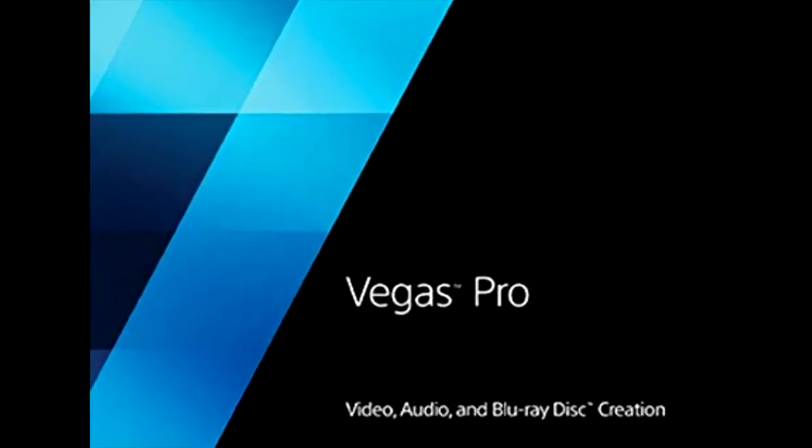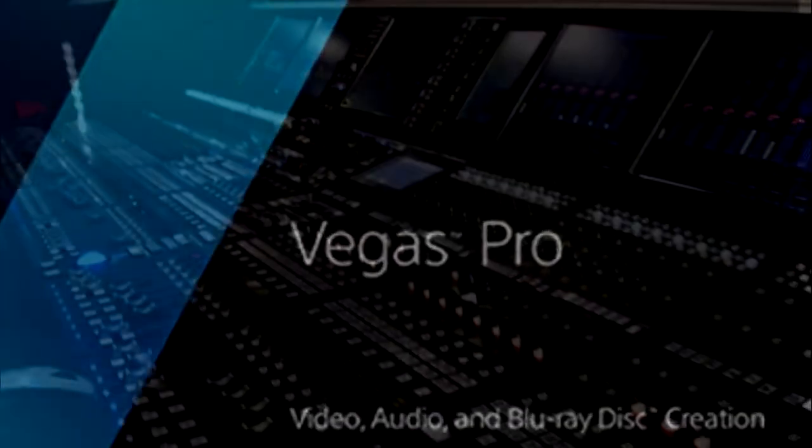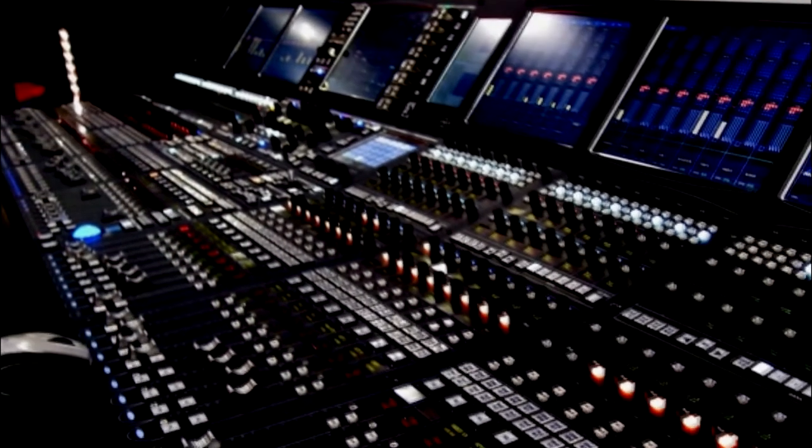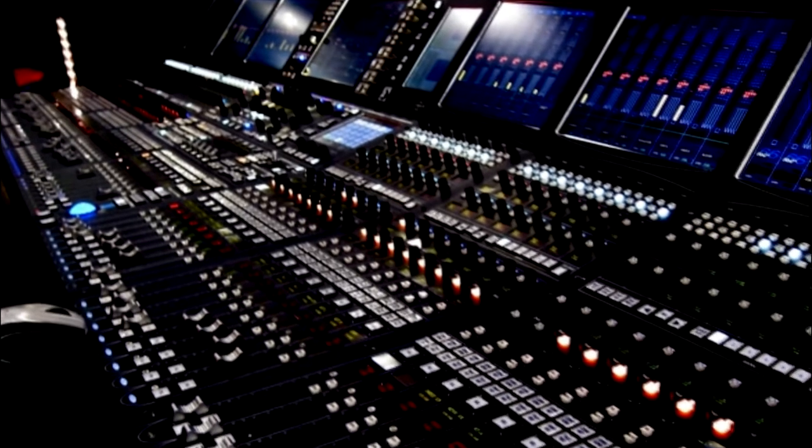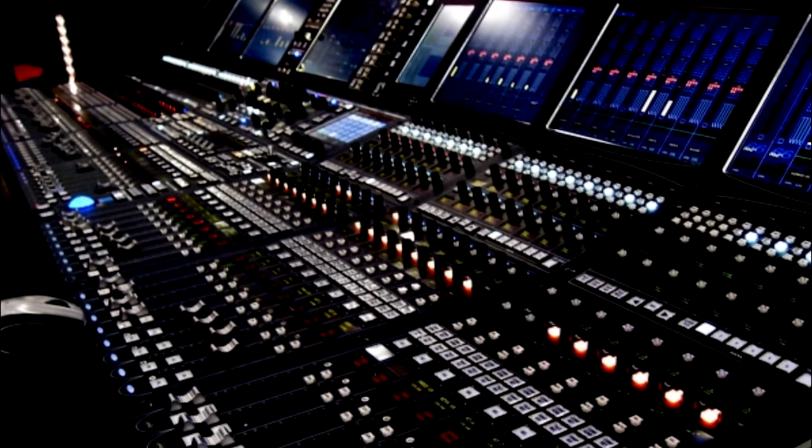Did you know that you can turn Sony Vegas Pro into an impressive audio mixer stroke editor? Well, you can.